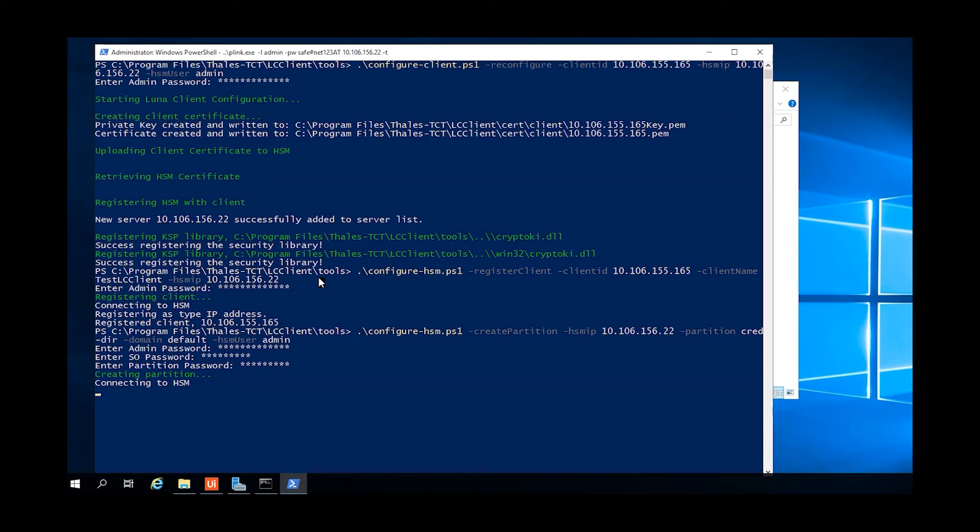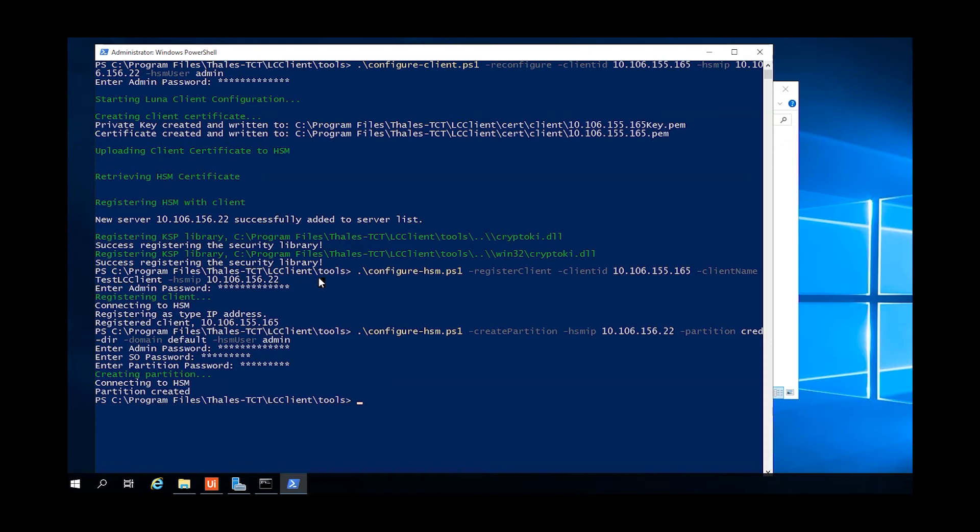We use the configure HSM command with the create partition option, specifying the IP address of the HSM, a name for the credential directory, a domain string for that partition we just used default, and the user to log in as on the HSM.